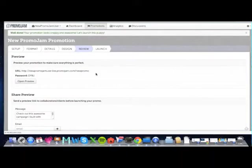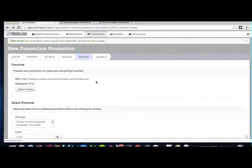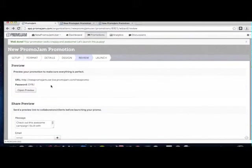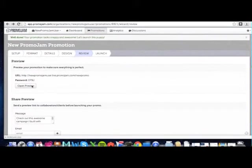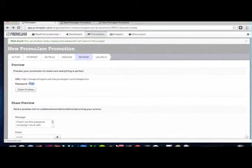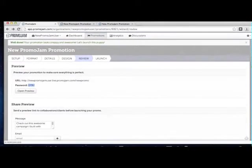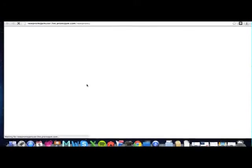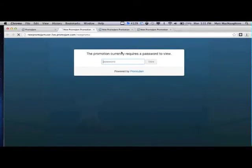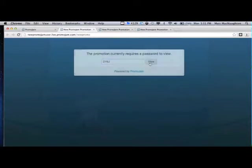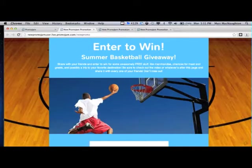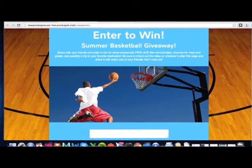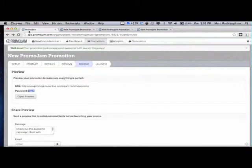On the review page, you can view your promotion before you take it live. Simply grab your password here, hit open preview, and you'll be taken to a password-protected preview of your promotion. Put in the password, and voila, you can see your promotion now before anyone else can see it.